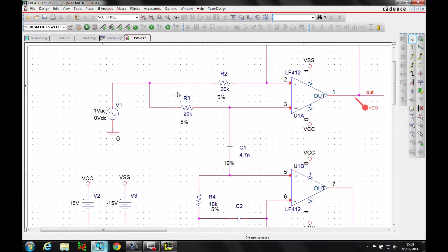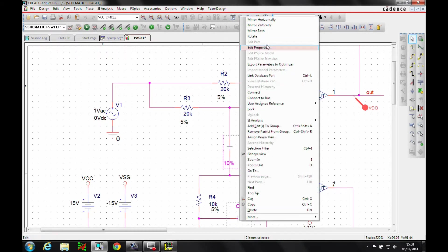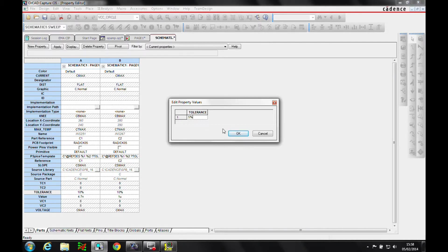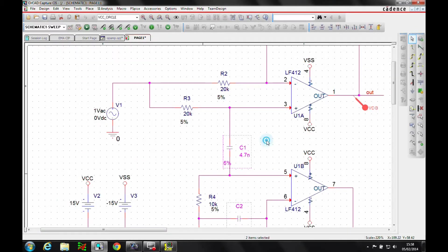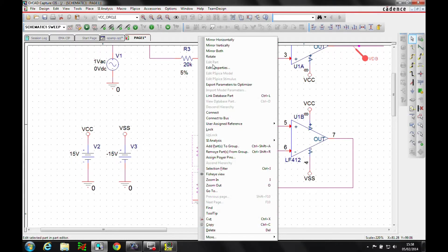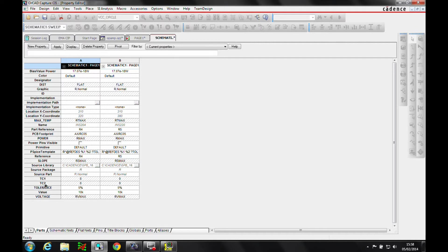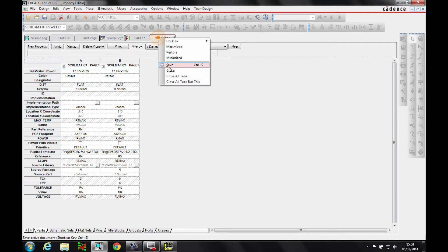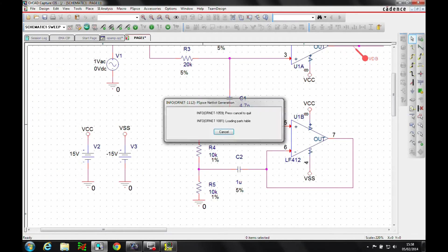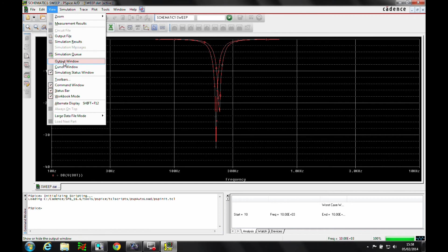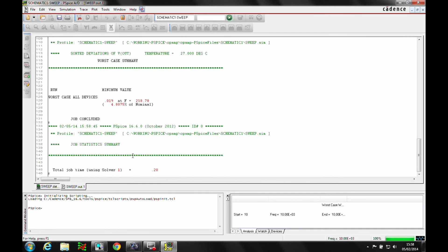Now we can go back to the design. Let's change the tolerance of the two capacitors to 5%, and we'll adjust the two resistors R4 and R5 and take them down to 1%. We'll rerun the simulation and look at the output file. If we scroll down we're going to get the results that we need.